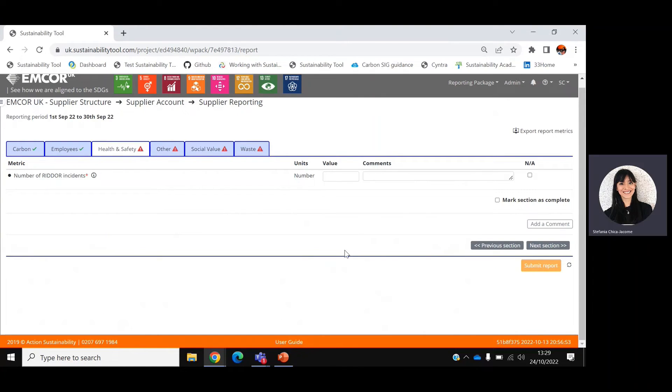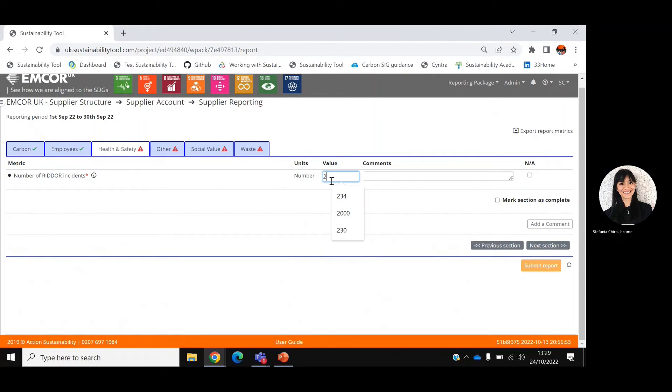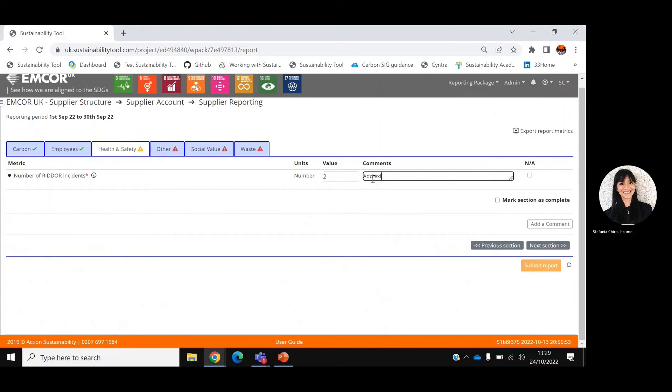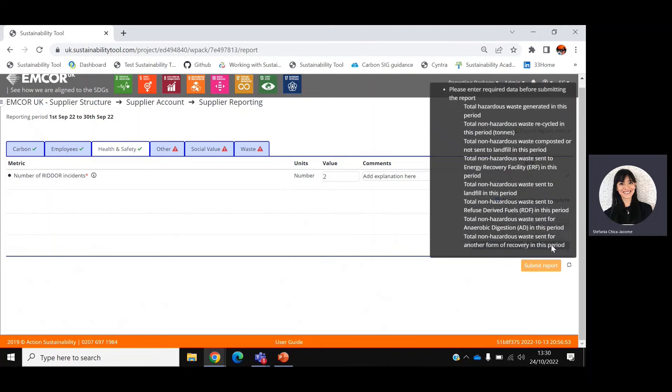Health and safety asks for the number of RIDDOR incidents this month. You can input the number of incidents and possibly add an explanatory comment. Mark section as complete and move on to the next one.